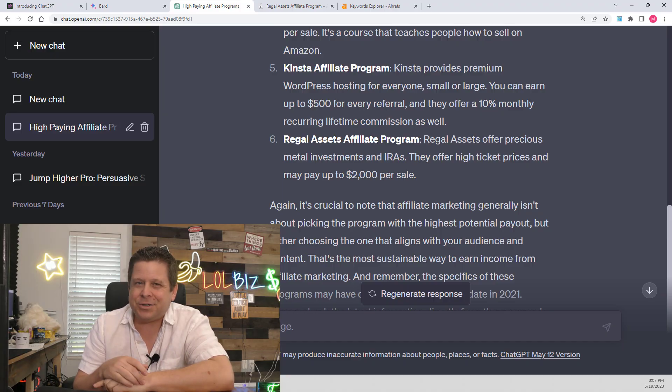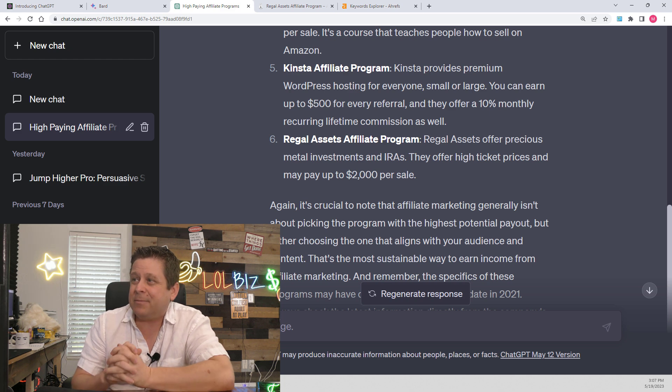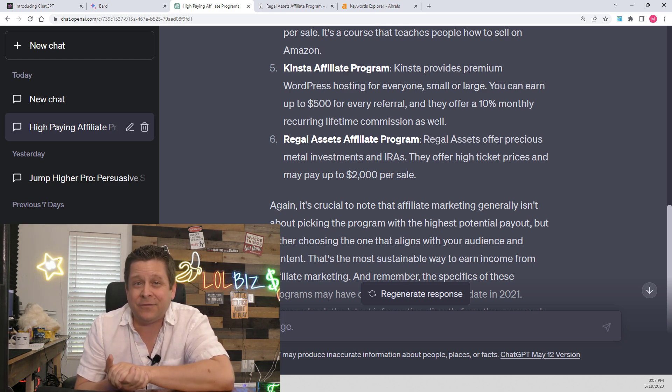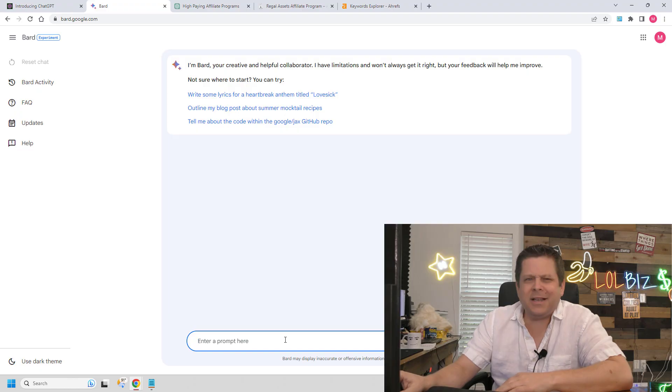All right, let's try this out. And knowing that this is in a niche that pays a lot of money, I'm going to have lots of options to promote lots of different things. But first, how are we going to make this happen? Let's ask Google Bard.